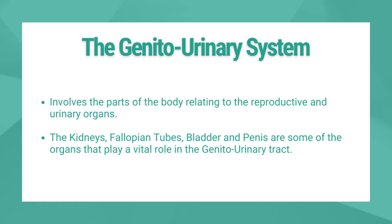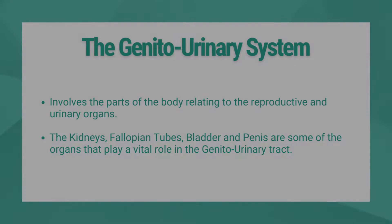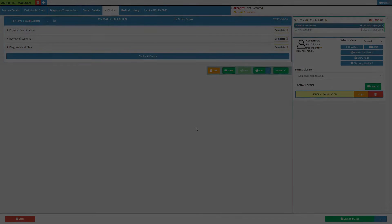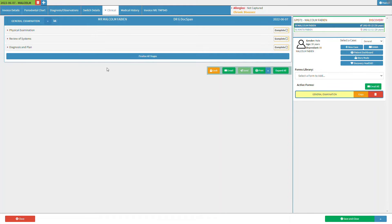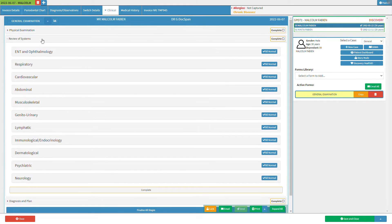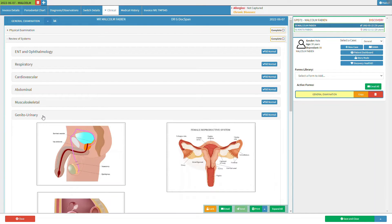In this video, we will start on the General Examination form's Review of Systems panel. Click on the Review of Systems panel and it will expand. Click on the genitourinary subpanel and the genitourinary subpanel will expand.